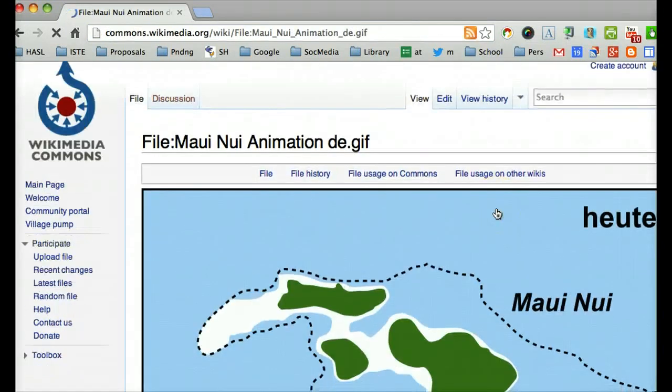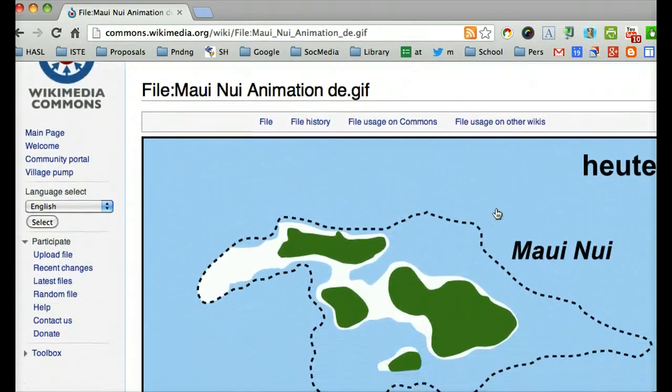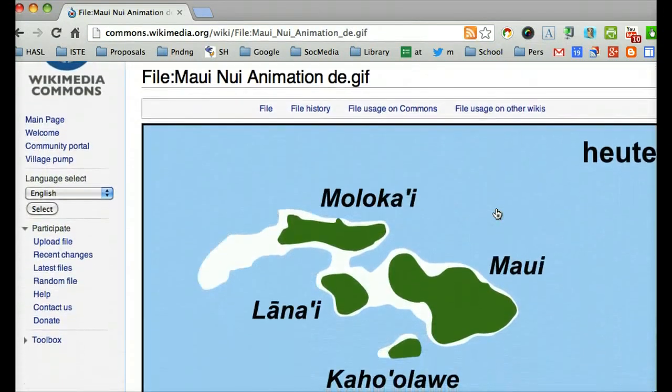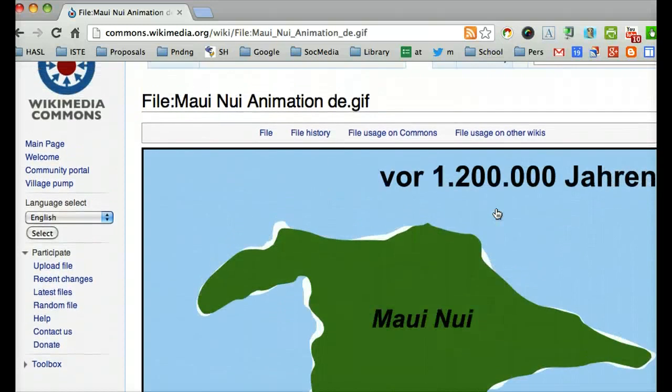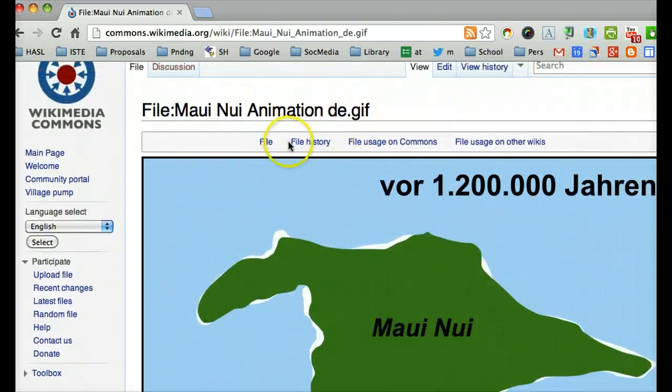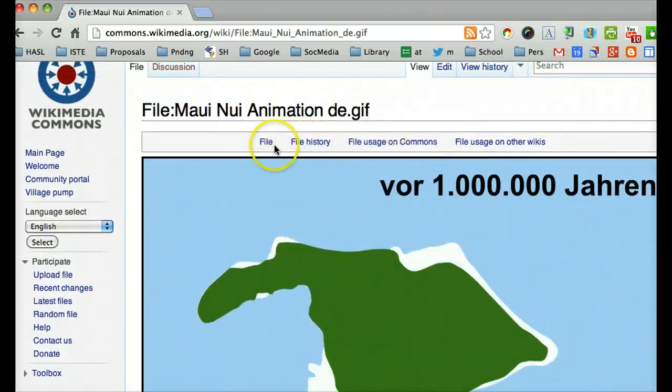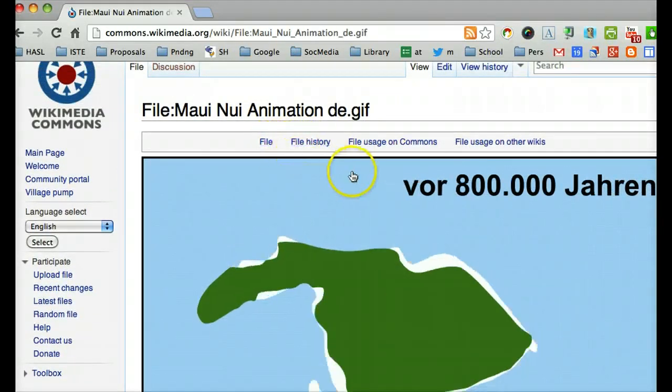So what you would do to get more information about this particular image is to visit the page. And somewhere on here will be more information about the file itself, the history, etc.